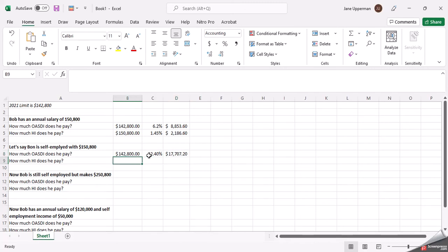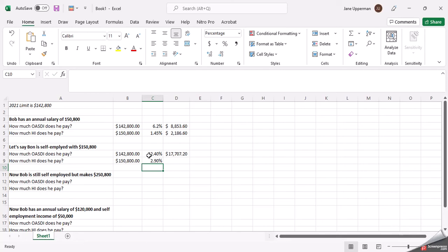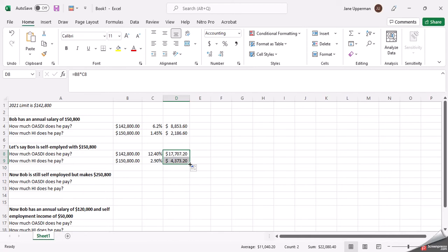Now the Medicare, there is no limit. So he is still going to pay that, but now it goes up to the 2.9% because he's paying his half and then he's also paying the employer's half because he's self-employed.